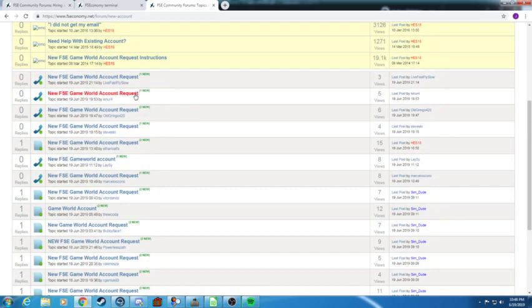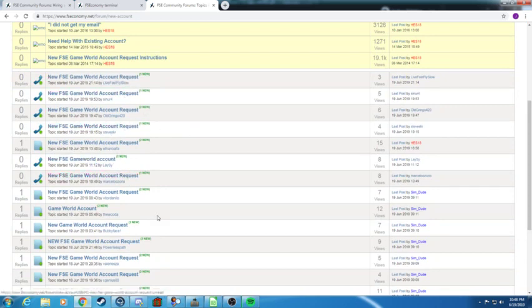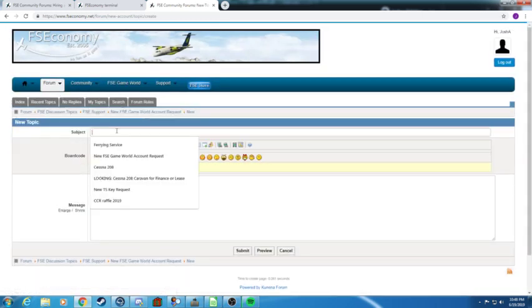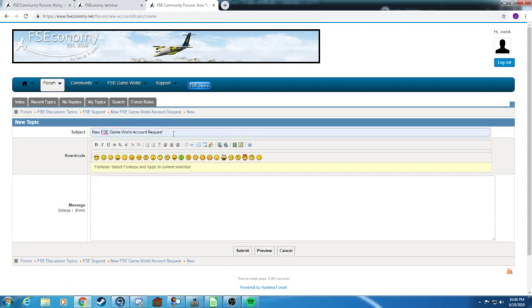Click new FSE game account. Now you do this and all you need to do is really copy what all the people that did before you did. So you just need to put in, you'd go up here new topic.